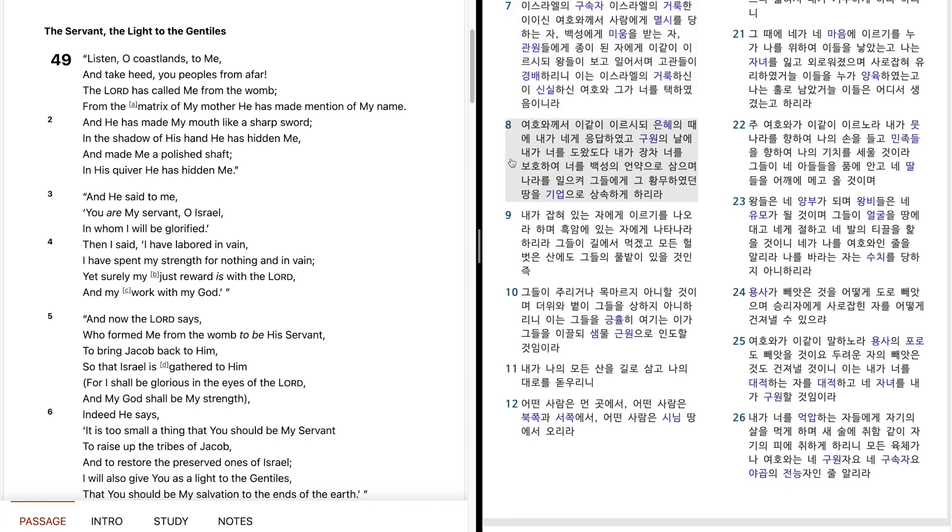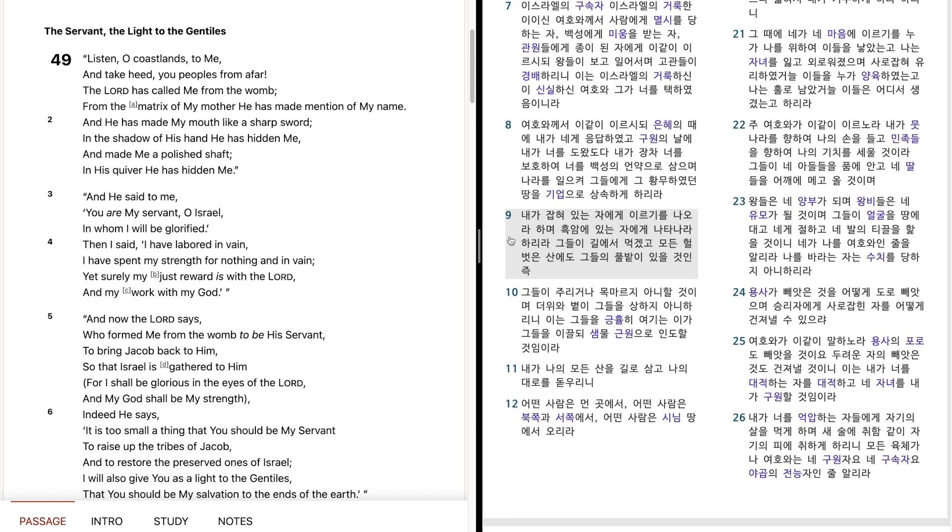여호와께서 이같이 이르시되, 은혜의 때에 내가 내게 응답하였고, 구원의 날에 내가 너를 도왔도다. 내가 장차 너를 보호하여, 너를 백성의 언약으로 삼으며, 나라를 일으켜 그들에게 그 황모하였던 땅을 기업으로 상속하게 하리라. 내가 잡혀있는 자에게 이르기를 나오라 하며, 흑암에 있는 자에게 나타나라 하리라.